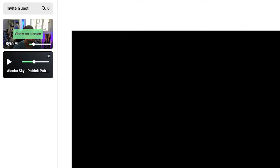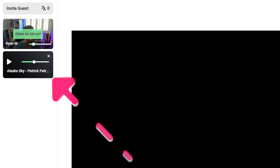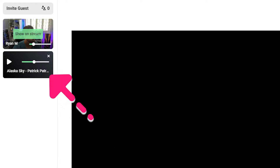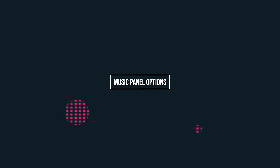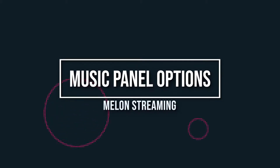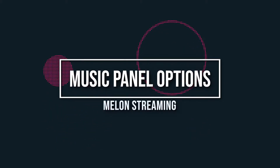You will see a small player on the left of your studio indicating your music is ready to be played on stream. After you've added your tracks, we can move on to the music panel.